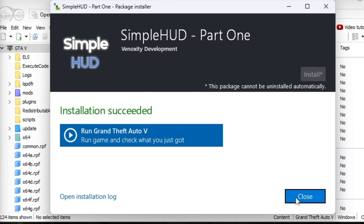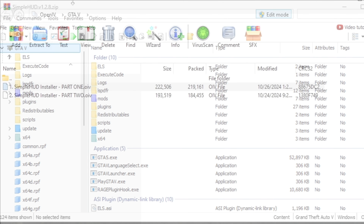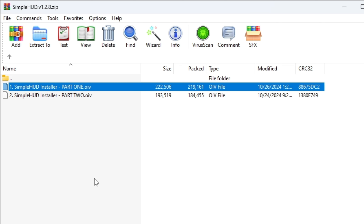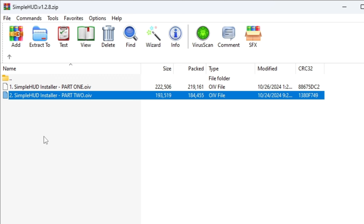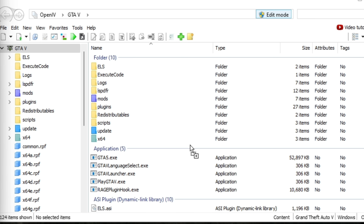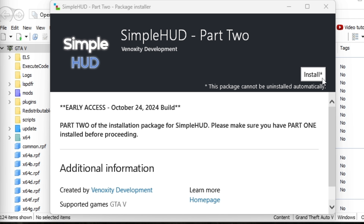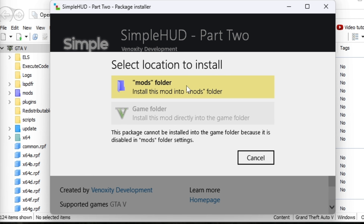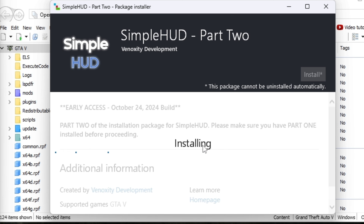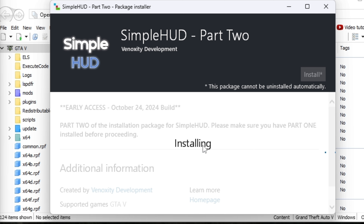Close that out and go into Part 2. Make sure your OpenIV window is active — it should be highlighted blue. Come back to RimWire or 7-Zip, grab the Simple HUD Installer Part 2, left-click, bring it down to OpenIV, and drop it in. Install it into the mods folder only — never select the games folder — and confirm installation.